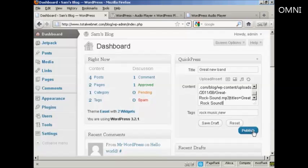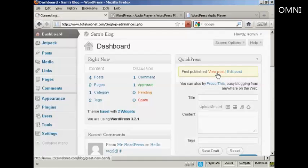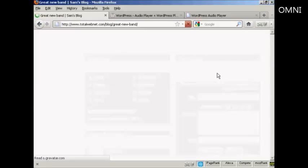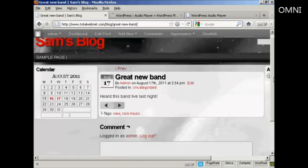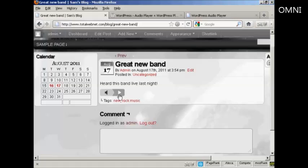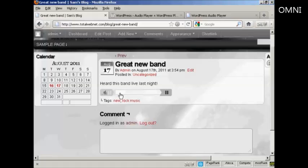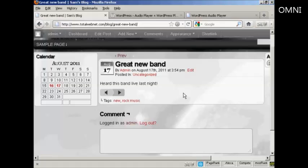And then I can publish it just by clicking on Publish. And if I want to view the post, click here. And you can see the player is embedded, so all I have to do is press on Play to listen to the music. And there you go. Your musical taste might differ from mine, but there we are. That's how you can insert an audio or MP3 file into a WordPress blog post.